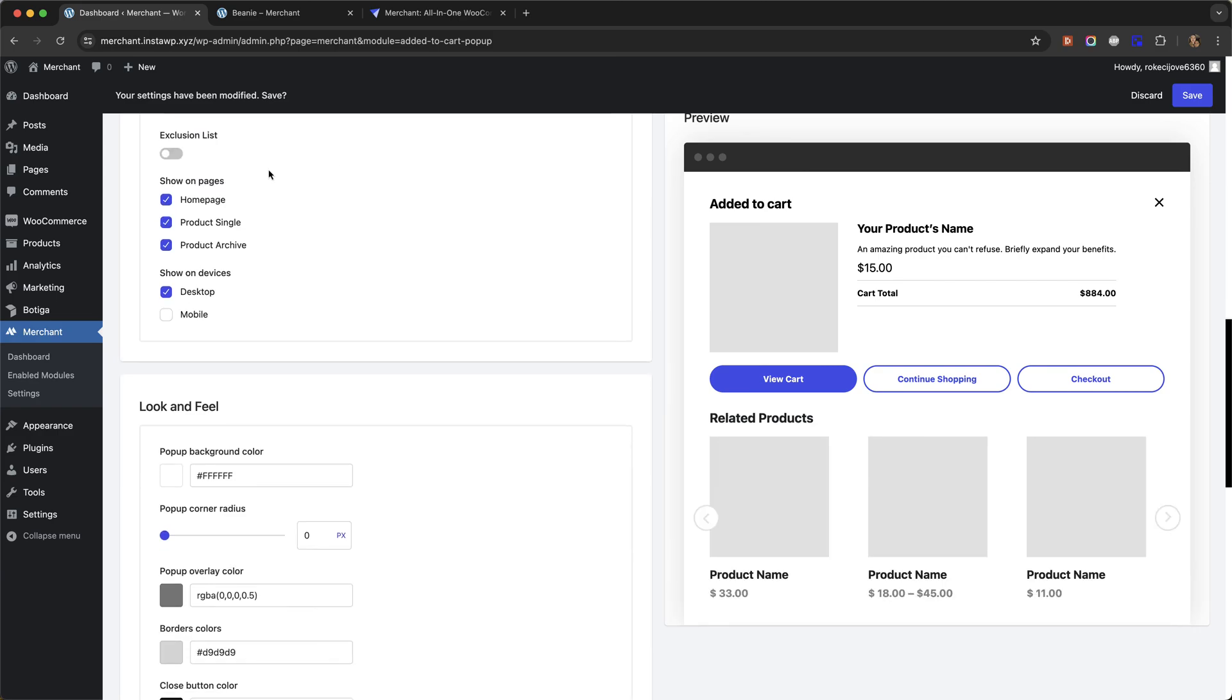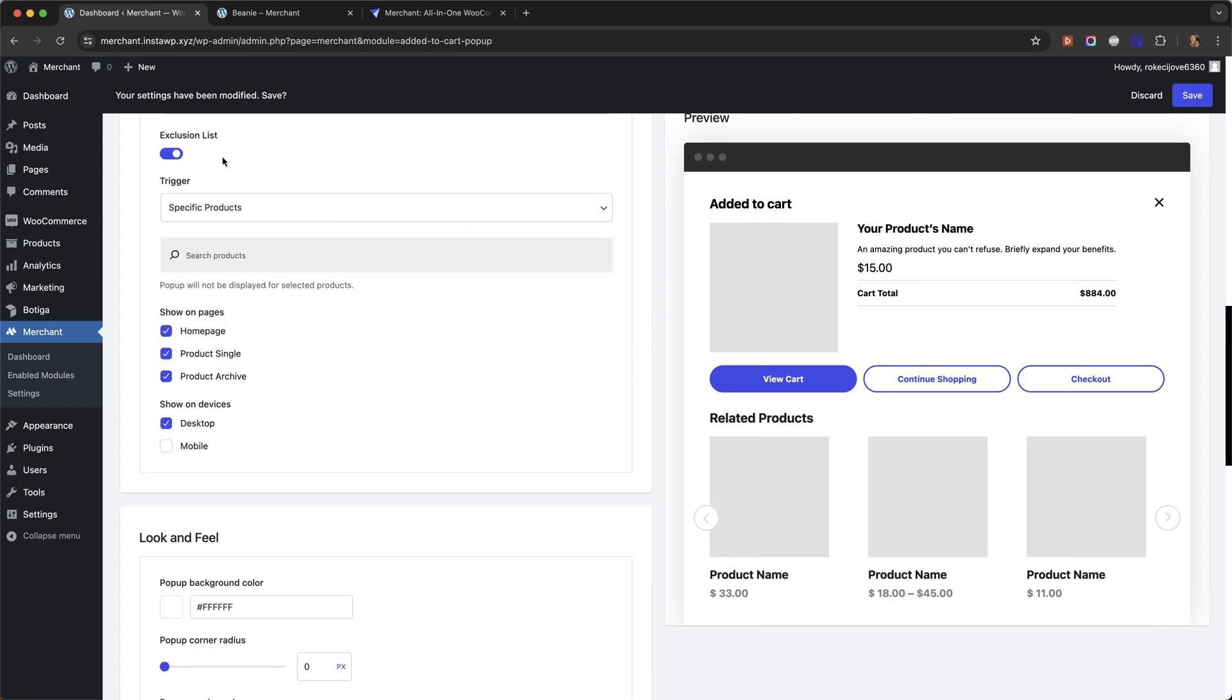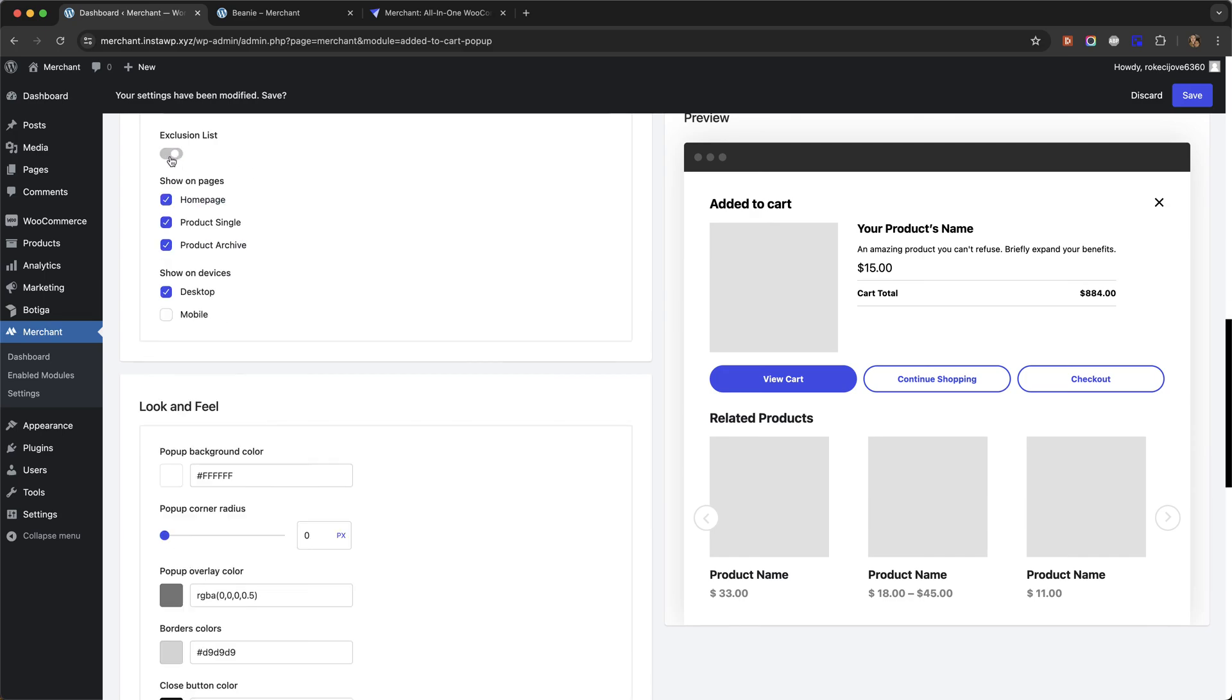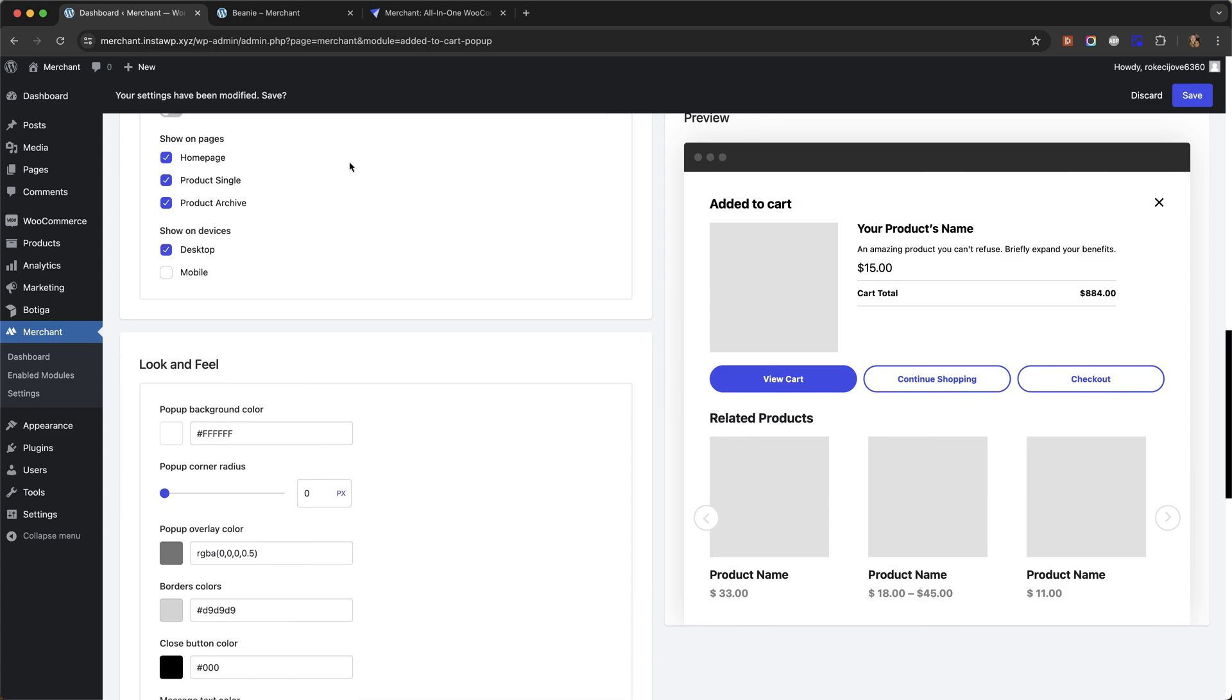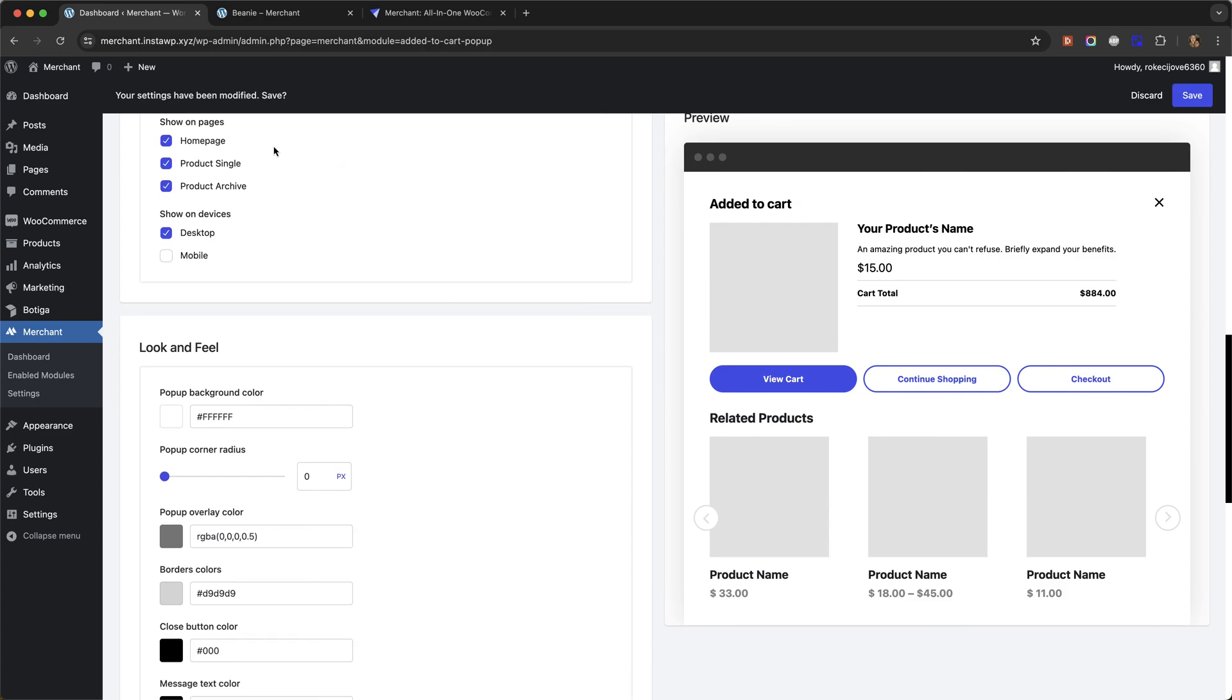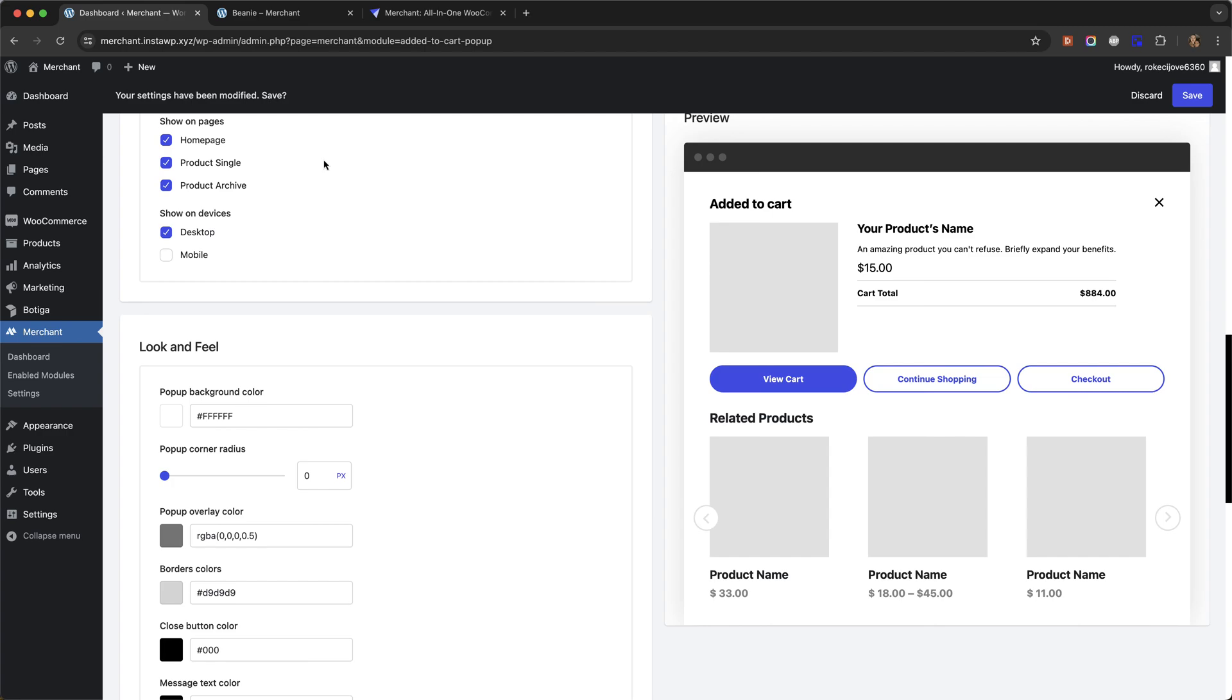You can exclude certain products or even categories from having the pop-up enabled. And you can choose which pages or types of pages you want the pop-up to show on, as well as which types of device. For example, you might not want the pop-up to show on mobile devices, so you can just untick that box.